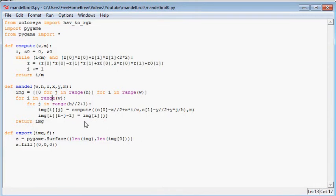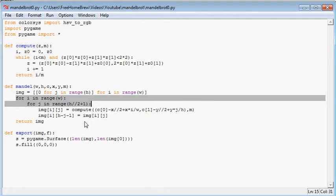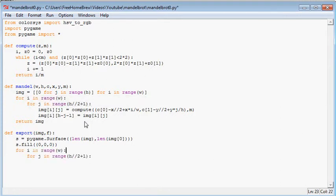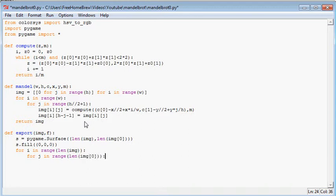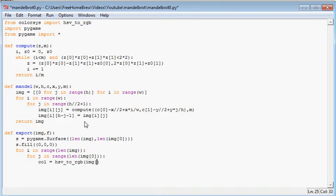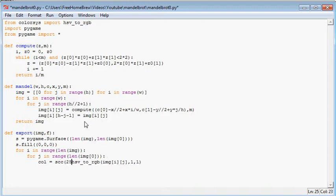For every pixel in the image, we will need to compute the color. col is, let's do something, oh yeah, this is where I need the HSV to RGB. HSV to RGB, because I like the color transition using this function, which is img[i][j], comma, 1, comma, 1. So this is just a saturated color. Now this will return a color with values between 0 and 1. So I need to scale this. Scale color, 255, comma, the color there.